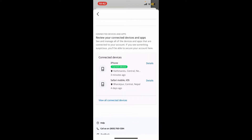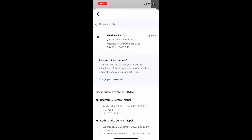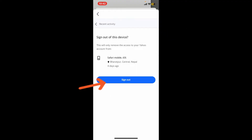Scroll all the way down and you will see the list of logins with device details and location. Find the device you want to sign out of and tap on Details.